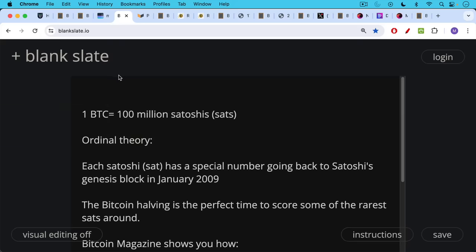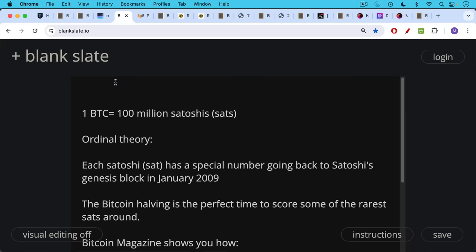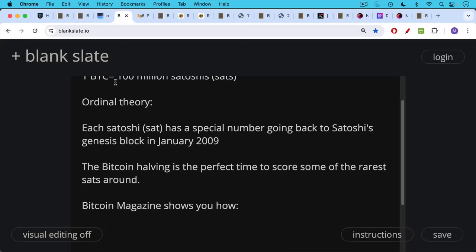Now one Bitcoin is comprised of 100 million satoshis and ordinal theory allows us to say that each satoshi has a special number going back to Satoshi's genesis block in January 2009. So the Bitcoin halving is a perfect time to score some of the rare sats around.